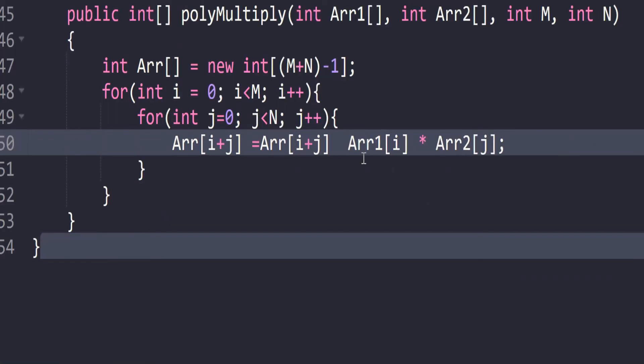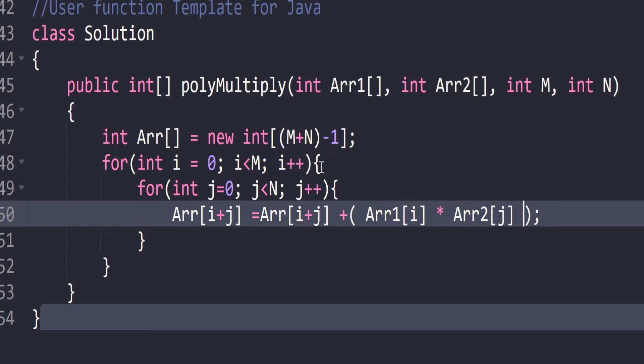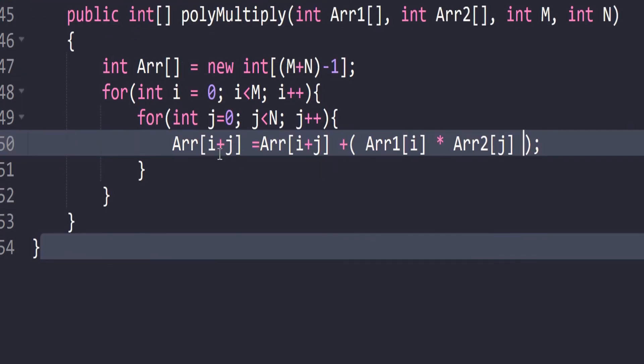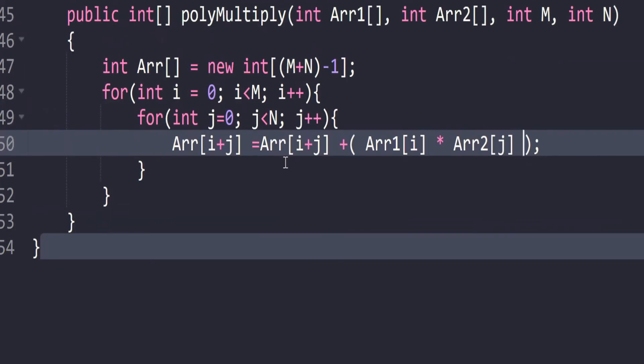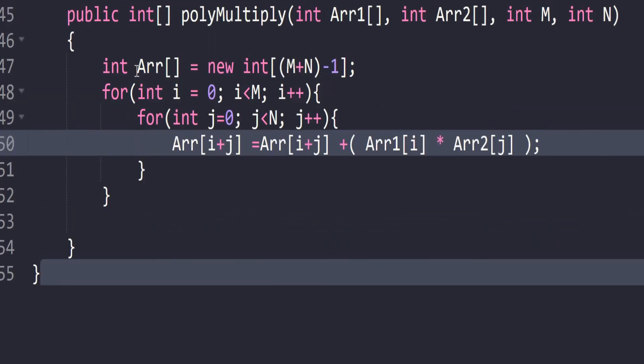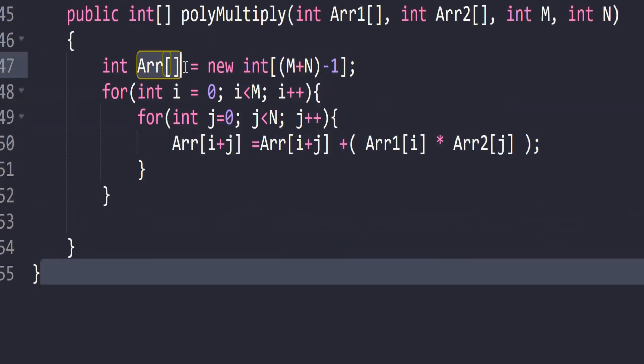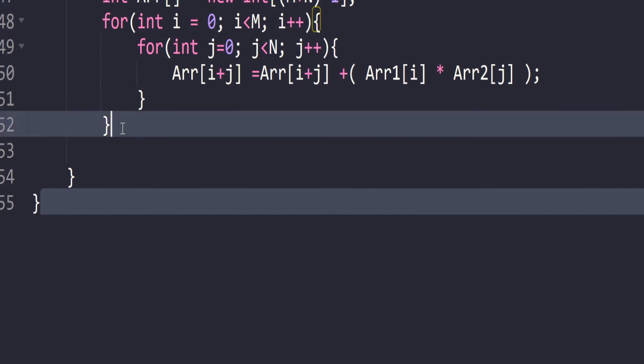Now we're going to sum this with this. What if we don't have any value at this location? In that case, as we're declaring it as int, it automatically initializes 0 in that place. So there will be no problem, no garbage value. There will be 0 if we don't initialize with anything. After completing all iterations, this array will be filled with the product of arrays. Now we have to return this array. So return ar.